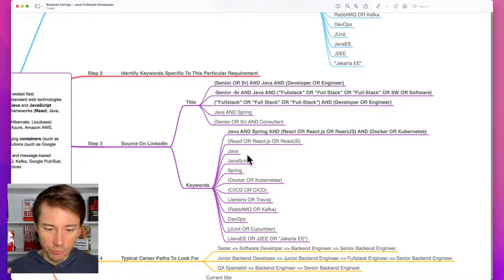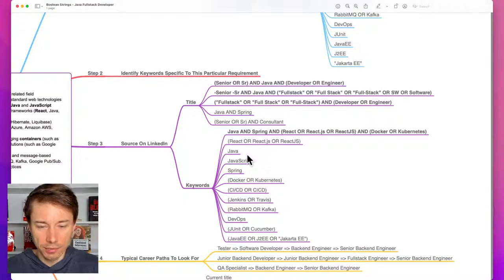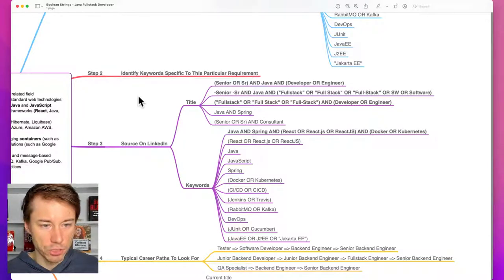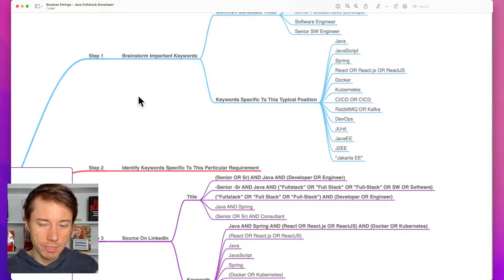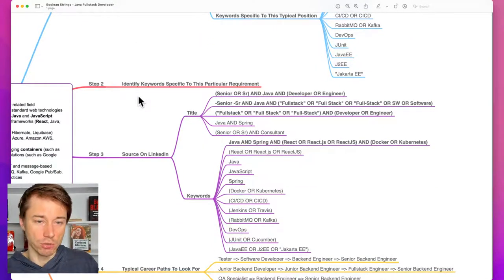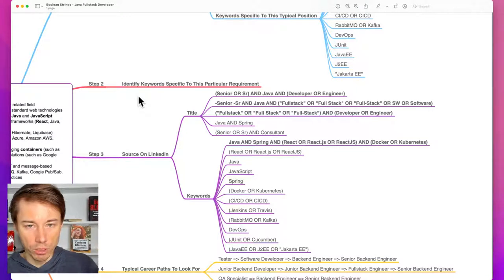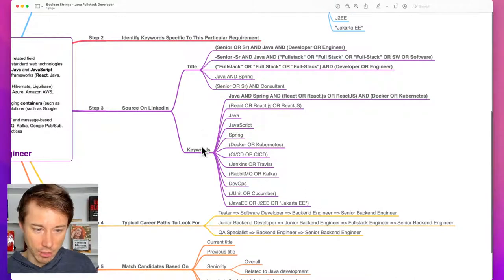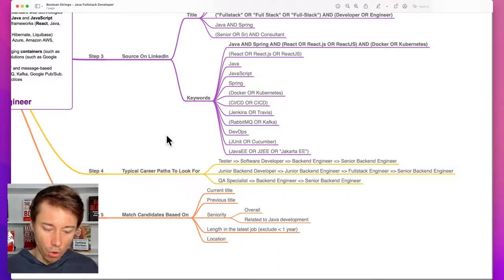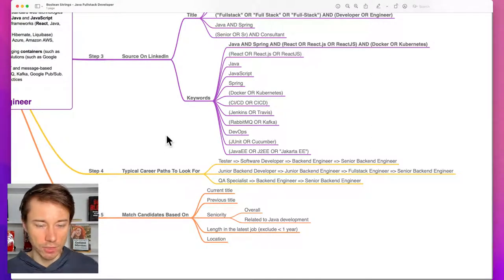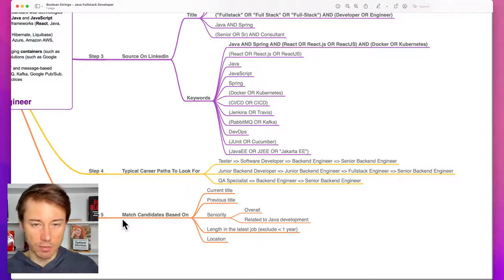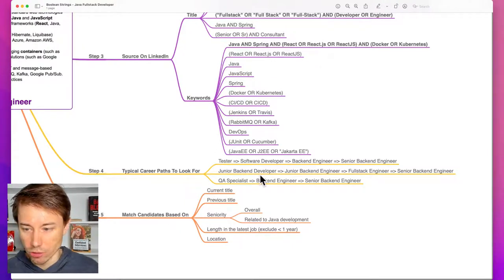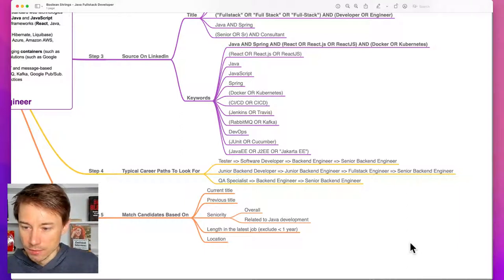At the end of the day, recruitment is not that hard if you follow a structured process: Step one — brainstorm important keywords. Step two — identify some additional specific requirements and more keywords. Step three — start sourcing on LinkedIn using powerful boolean search keywords in the title and additional keywords. Step four — consider the typical career path: who exactly are you looking for, who is the best fit? Then match the profiles you see based on their current and previous title, seniority, length in the job, and location.